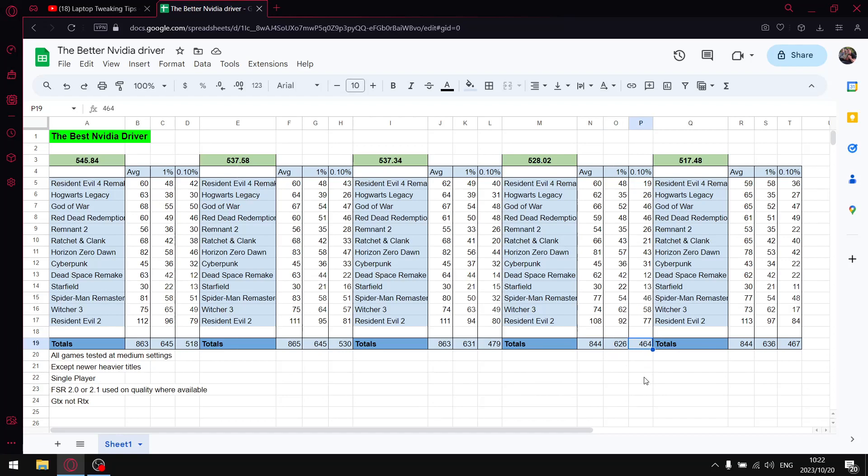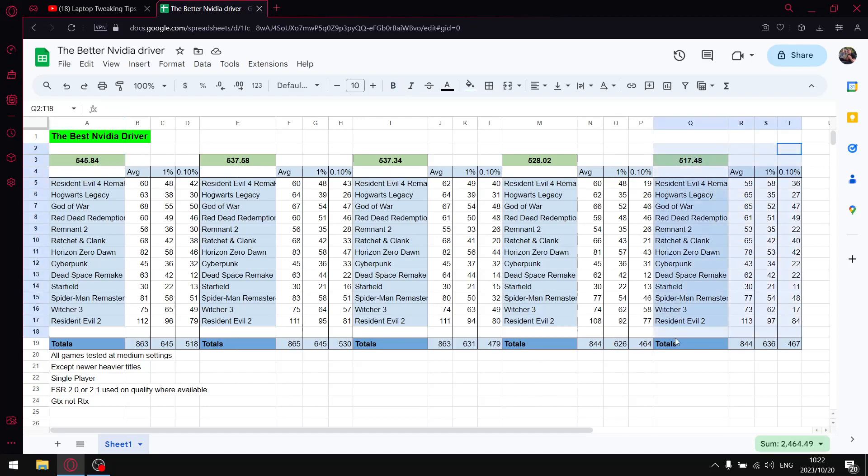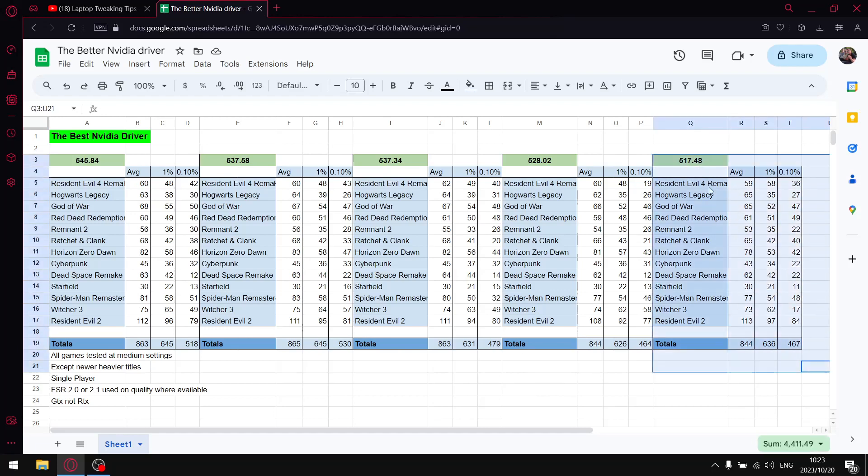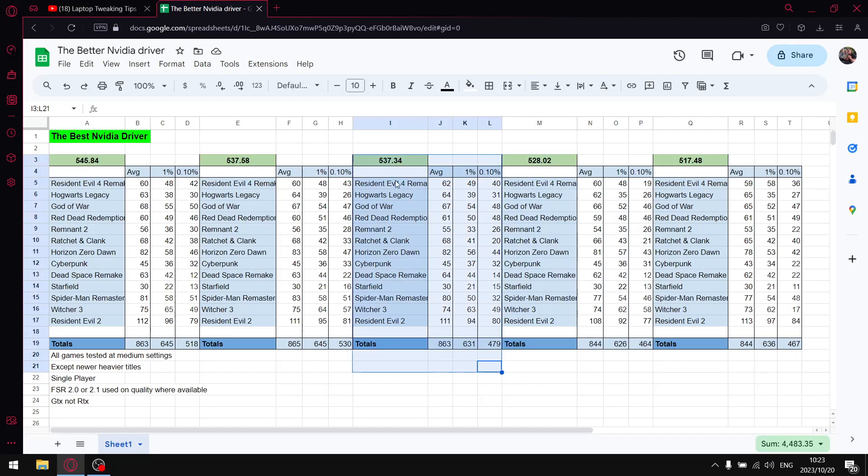The requested driver, at first I thought this was going to be a horrible driver, but it actually does perform even better than 528.02. When I add up all the average FPS for 517.48 I get to 844, when I add up the one percent lows I get to 636, and the 0.1 percent lows I get to 467. So not as good as the more recent drivers, but at least it's better than 528.02 and 537.34.